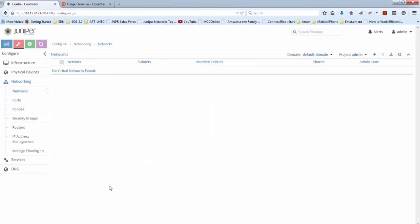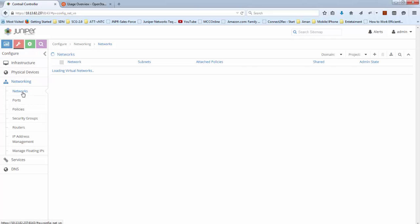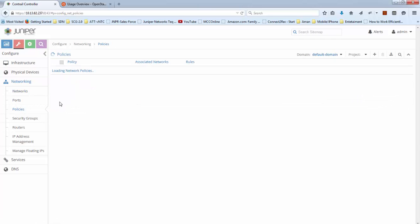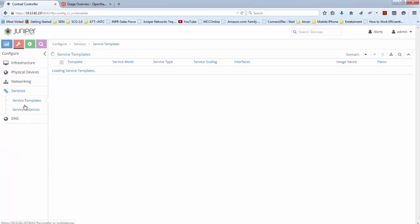Now let's move to the control GUI and see the status of our networks. All virtual networks are created and policy is attached. Policy definition is also done successfully.